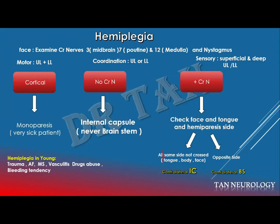Usually the examiner will ask about the possible causes of hemiplegia. You can mention all the causes you know, but when it is a young patient, remember: trauma, atrial fibrillation, multiple sclerosis, vasculitis, drug abuse, and bleeding tendency — because they like to ask about causes of hemiplegia in young patients. Also remember what to examine: motor function in upper and lower limbs, coordination in upper and lower limbs, and sensory testing including superficial and deep sensation. Practice this in the clinical part to do it efficiently, and do as much as you can during your examination.